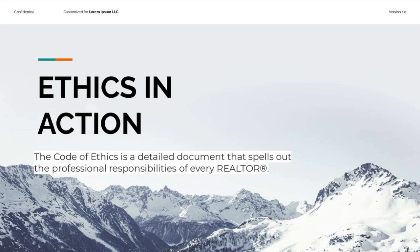The Code of Ethics is a detailed document that spells out the professional responsibilities of every Realtor. Because of that, we have an obligation to become familiar with the Code of Ethics and all of the ways in which we can follow what it details and spells out. We have to remember that the Code of Ethics was the foundation of the licensing laws that we now have to follow in order to keep our license.